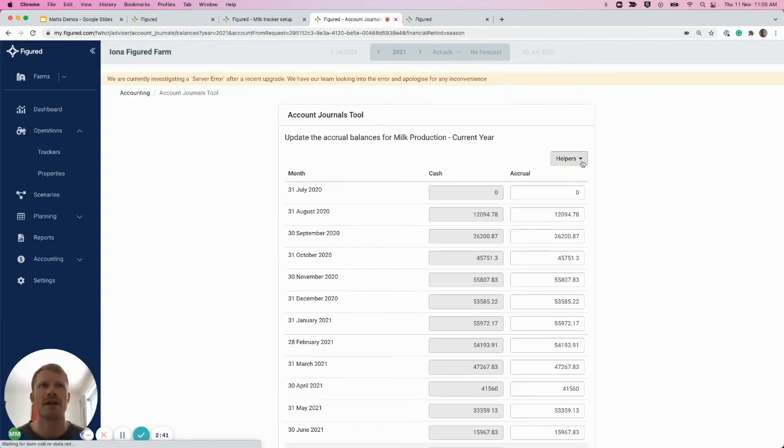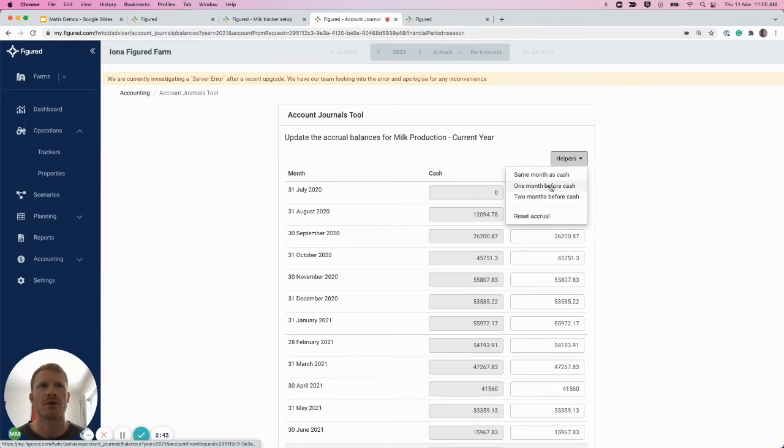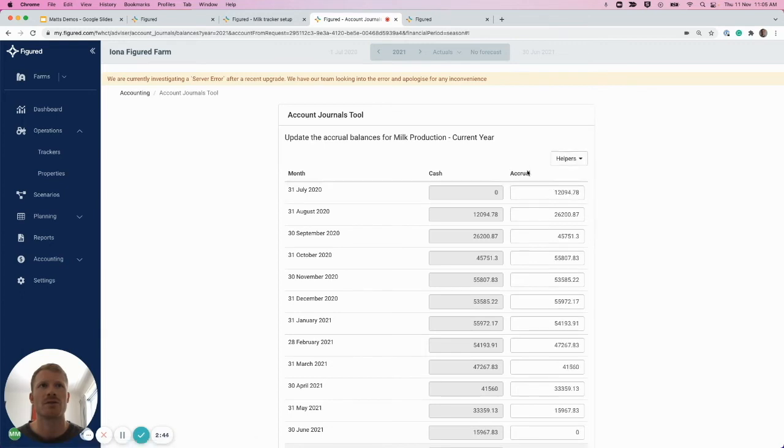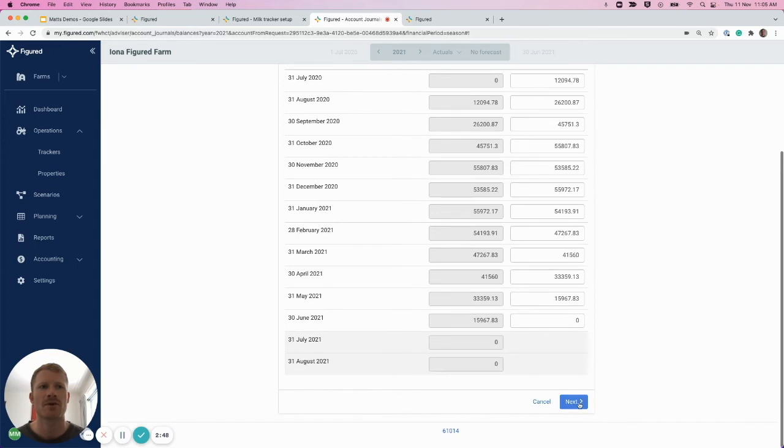Cool, so now on this page we can see the cash and accrual dates are the same. So we're going to need to use the helper here to accrue the accrual dates one month before cash. So that's what we've selected here. Scroll down, select next.